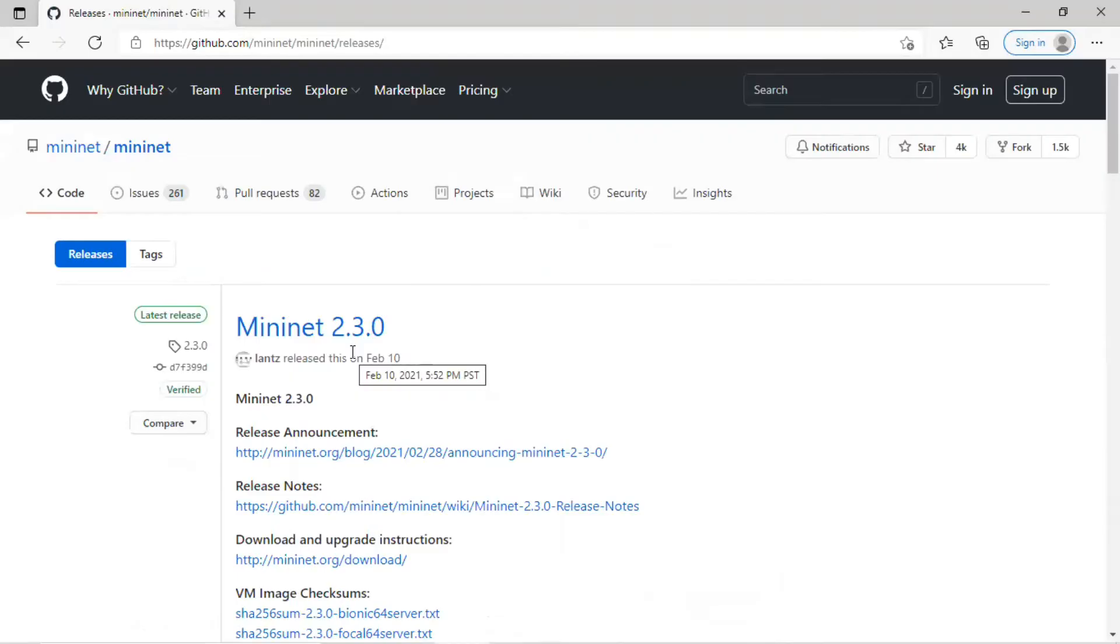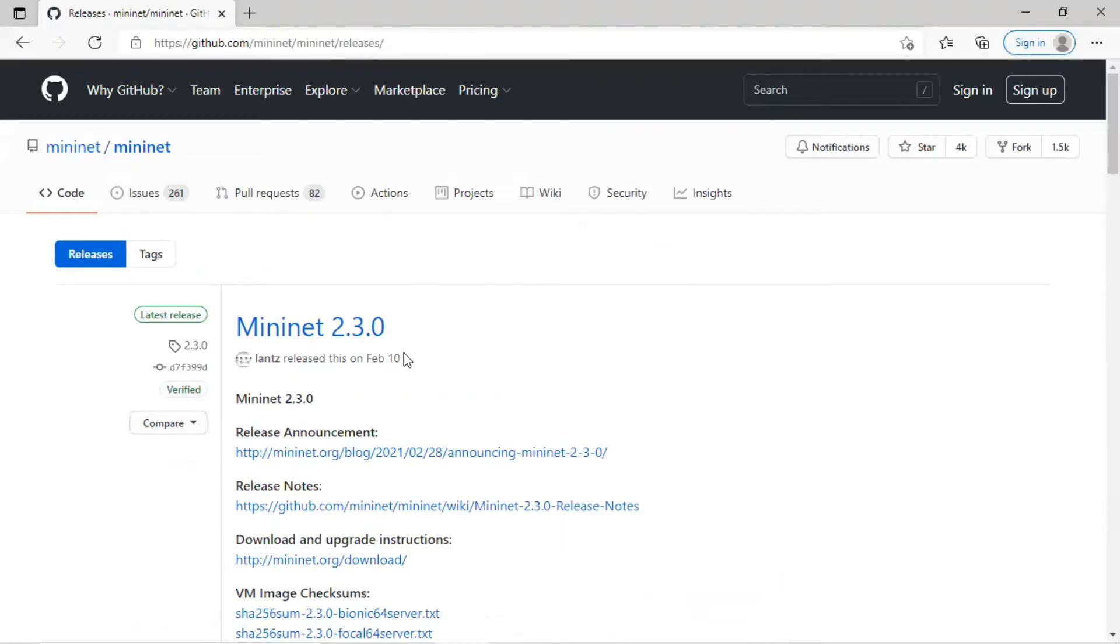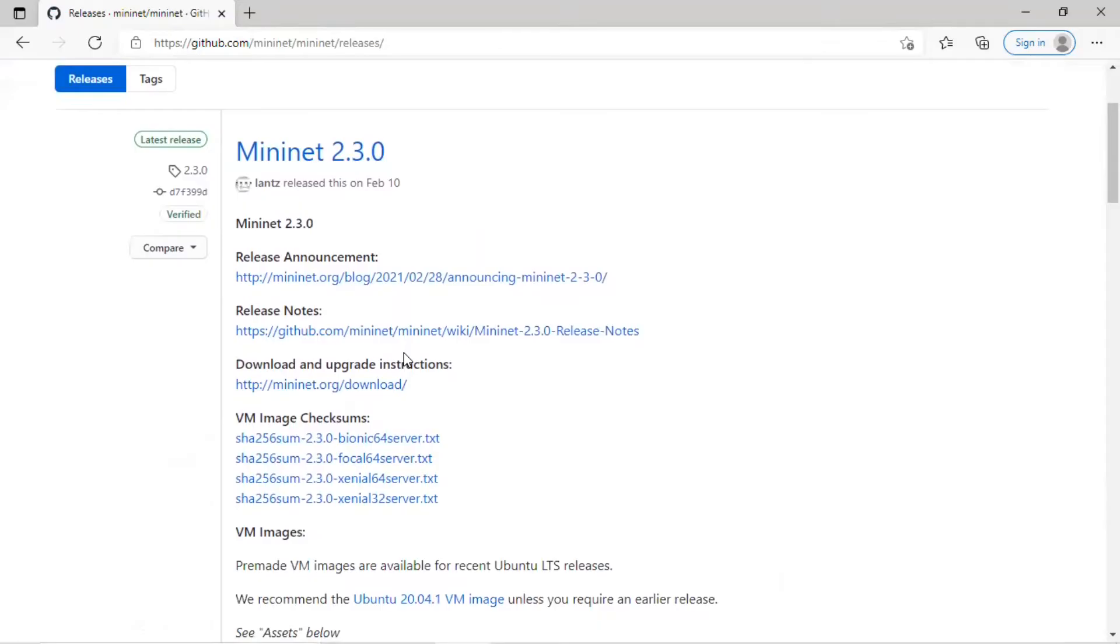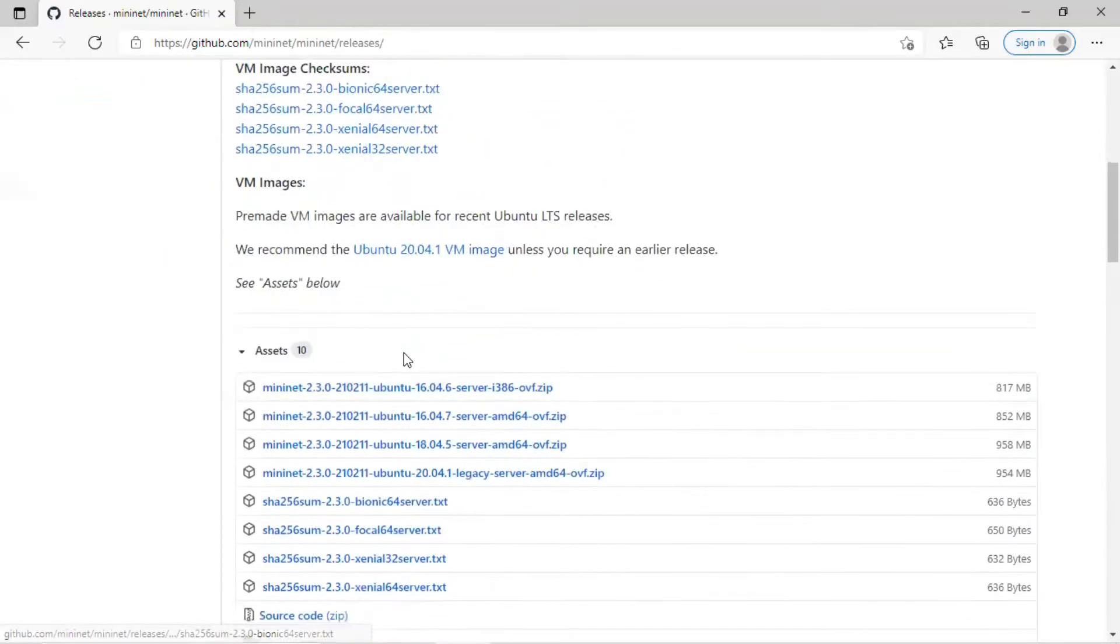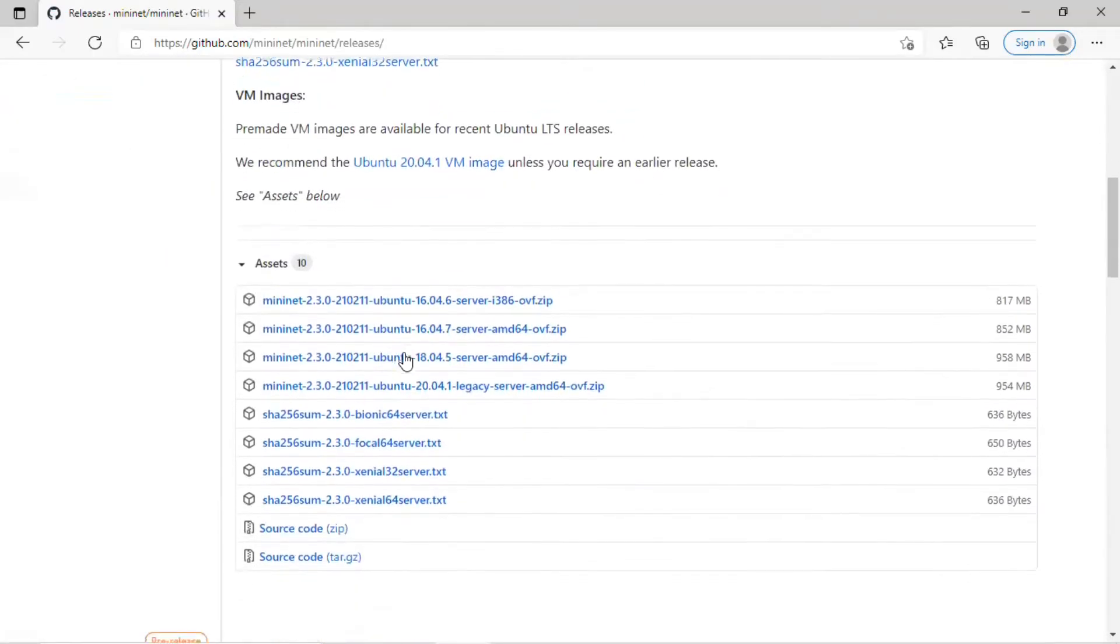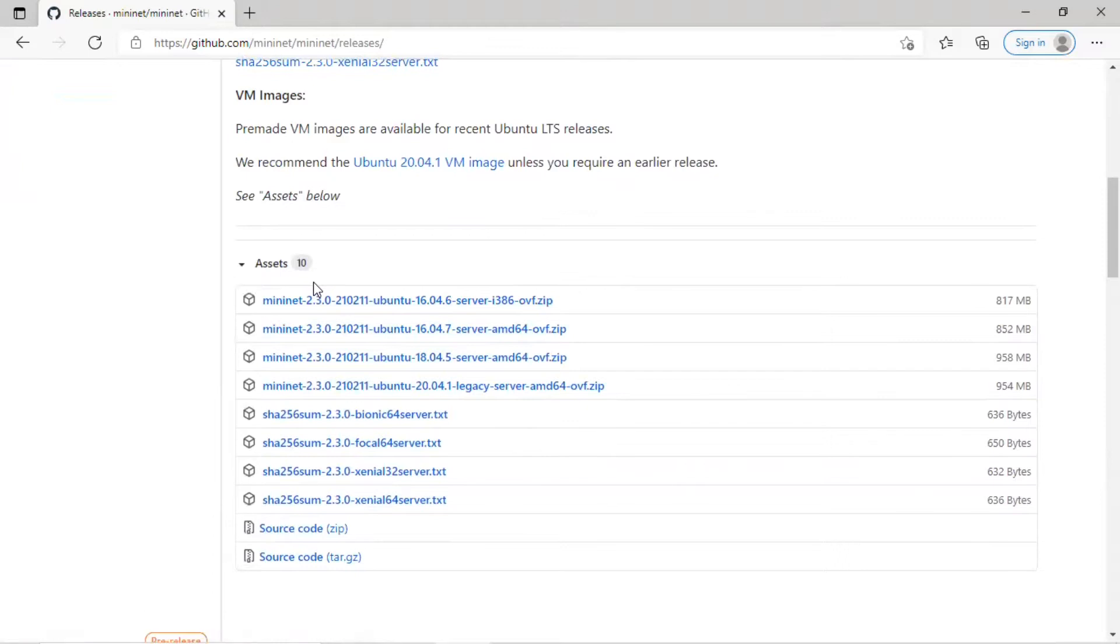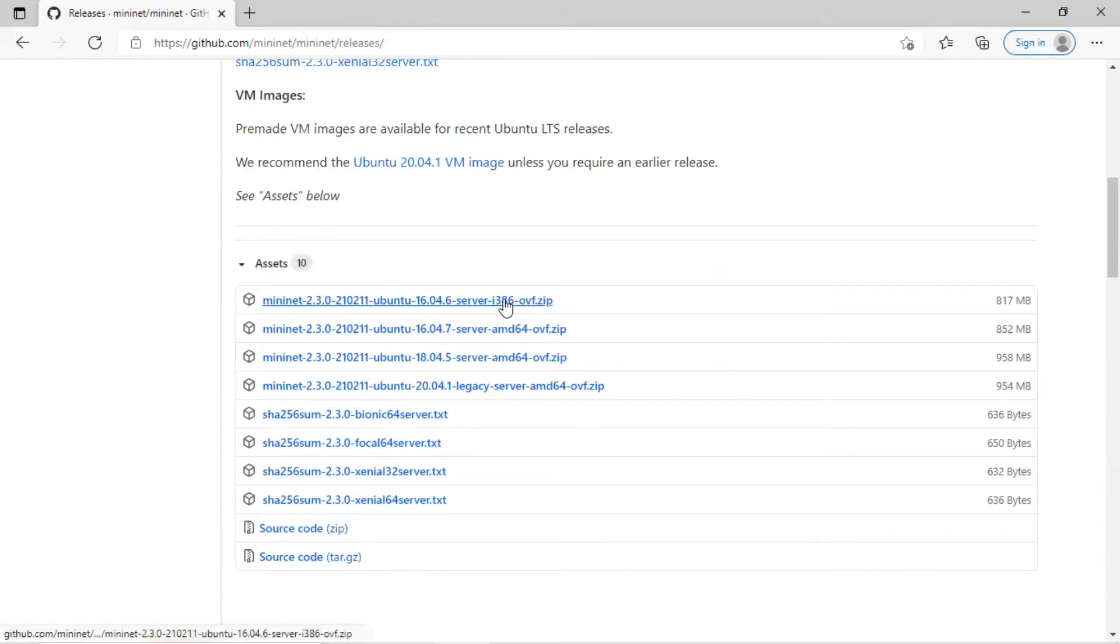You will see the GitHub page with the heading MiniNet 2.3.0. Scroll down the page and you see Assets. Choose the first file, which is the 32-bit version running under Ubuntu 16.04. You can tell it's a 32-bit version by the i386 in the file name. This is the version that has been tested for the labs in this class.